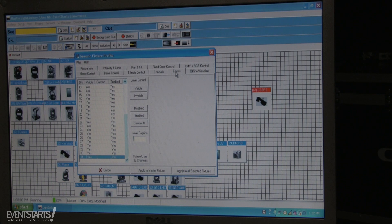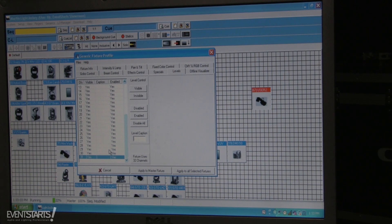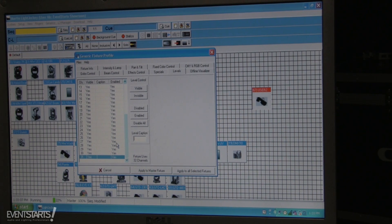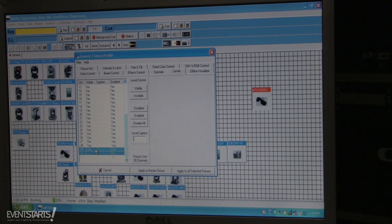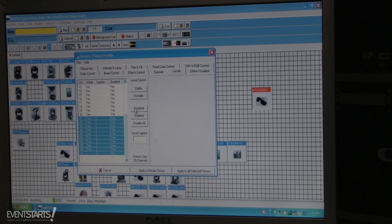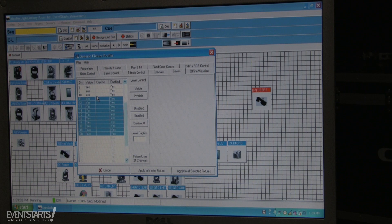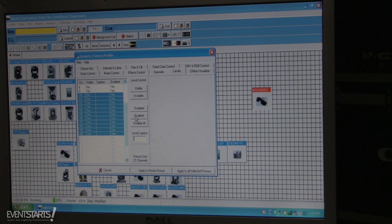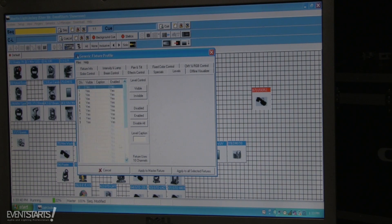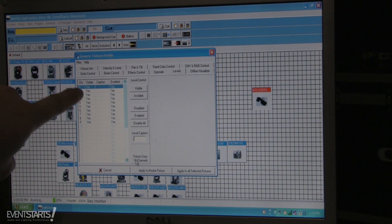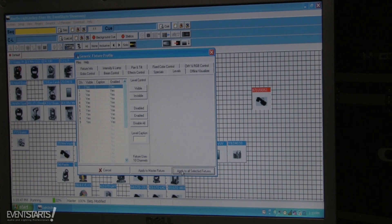To disable unused channels, go to Feature Definable, select the Levels tab, and from there you can disable channels. Select channel 31, disable it, then 30, and so on. You can also press Ctrl and select multiple channels at once to disable them. For example, disabling channel 10 and above leaves us with channels 0–9, which is 10 total channels. I apply and save.